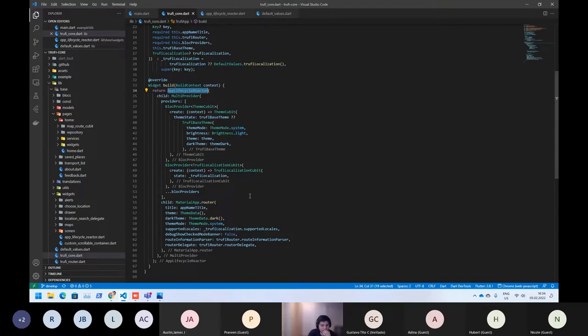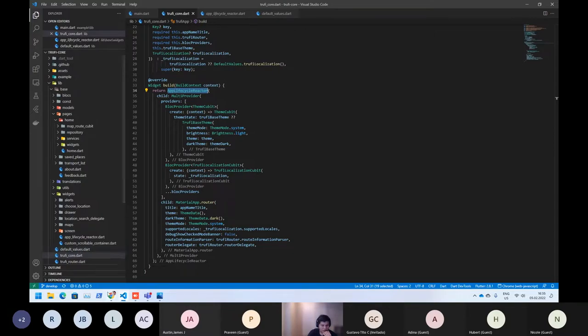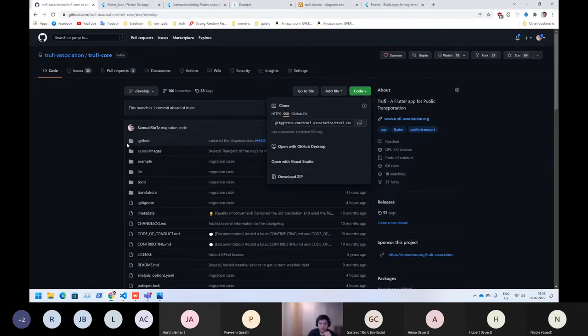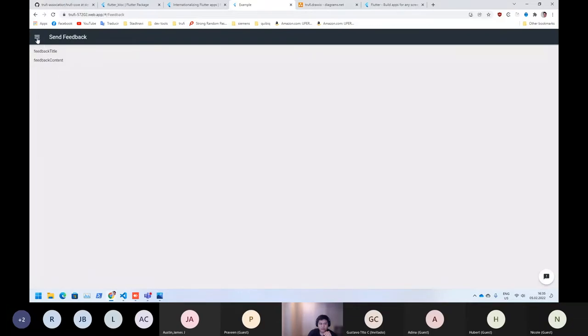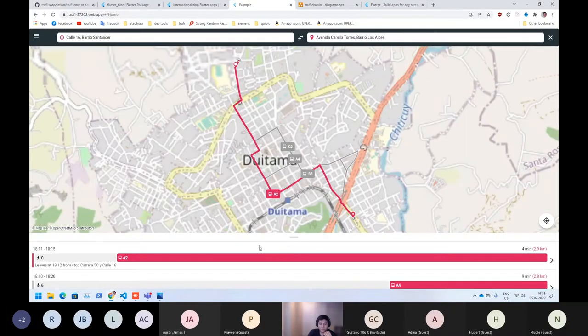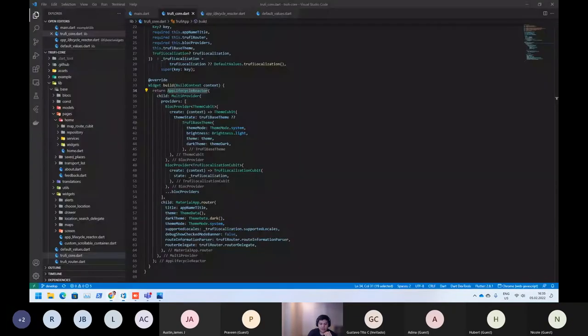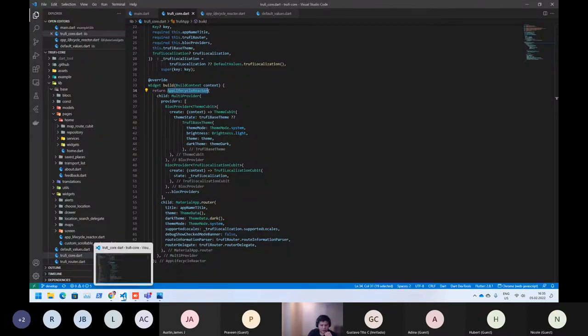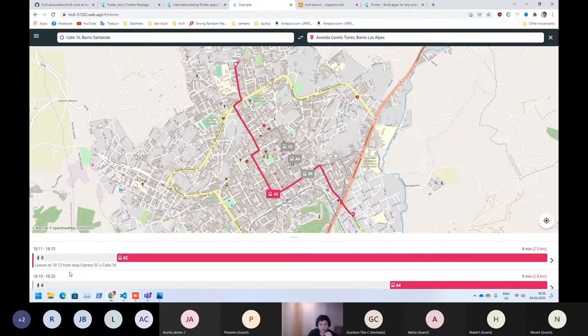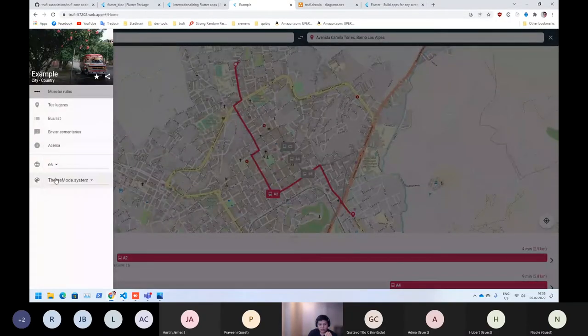Then, another thing what's really important for us, since as you can see, we are already supporting the web structure or the web version, is when you change some values here. For example, if we change the language,